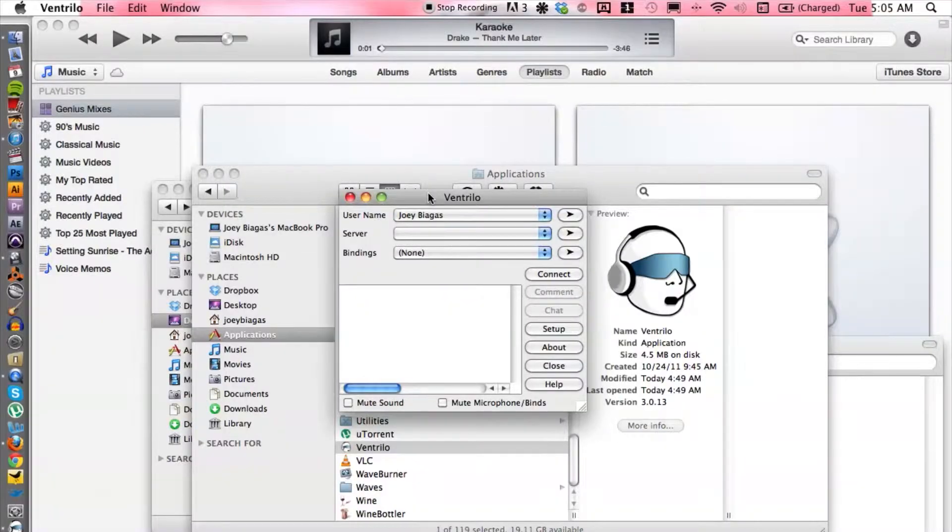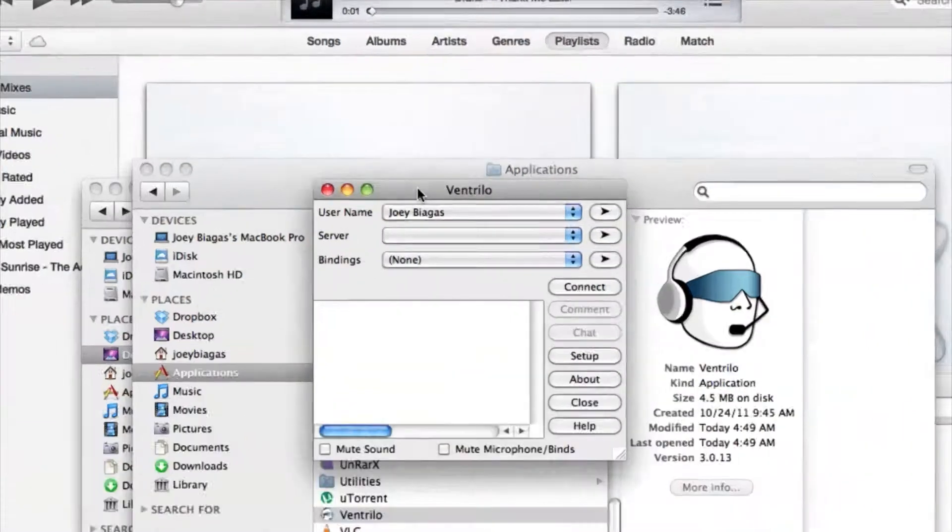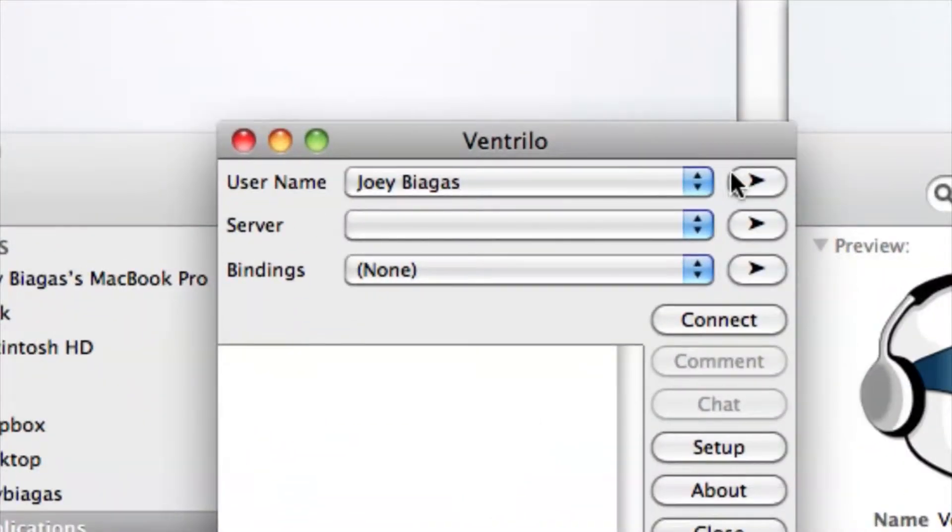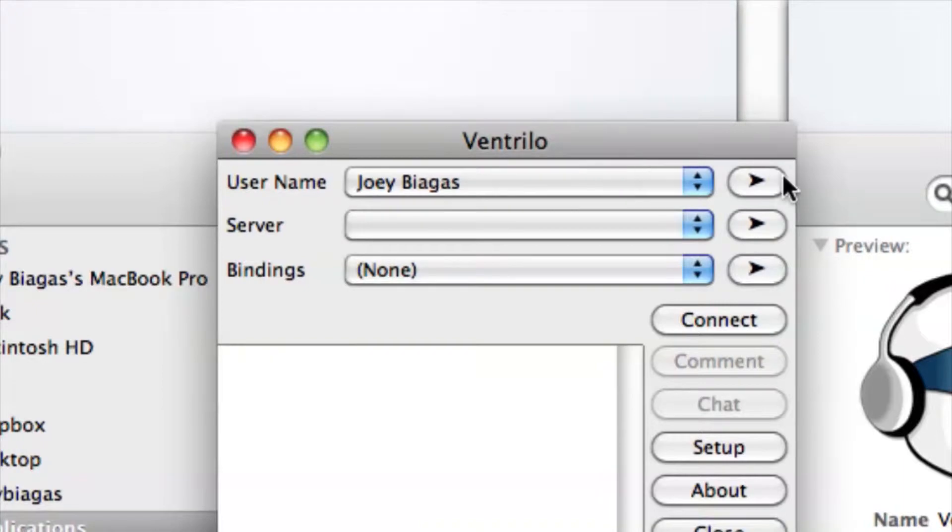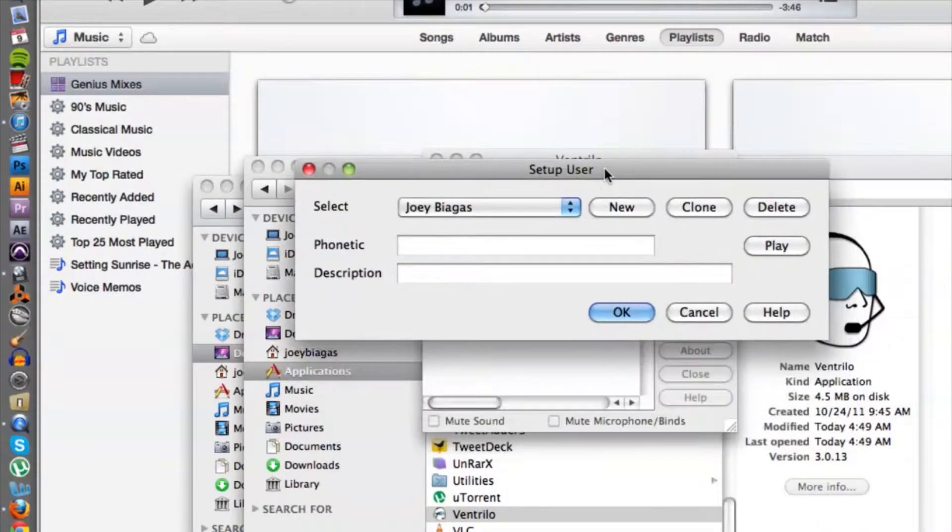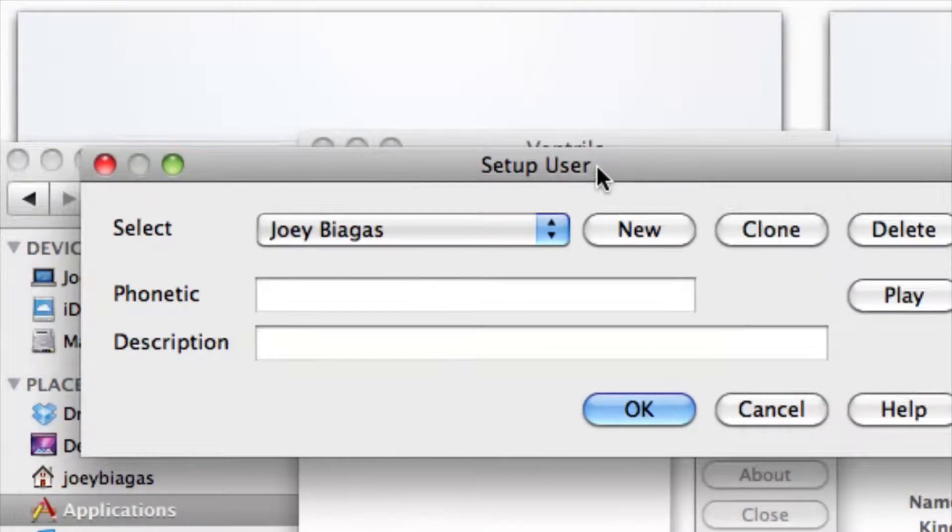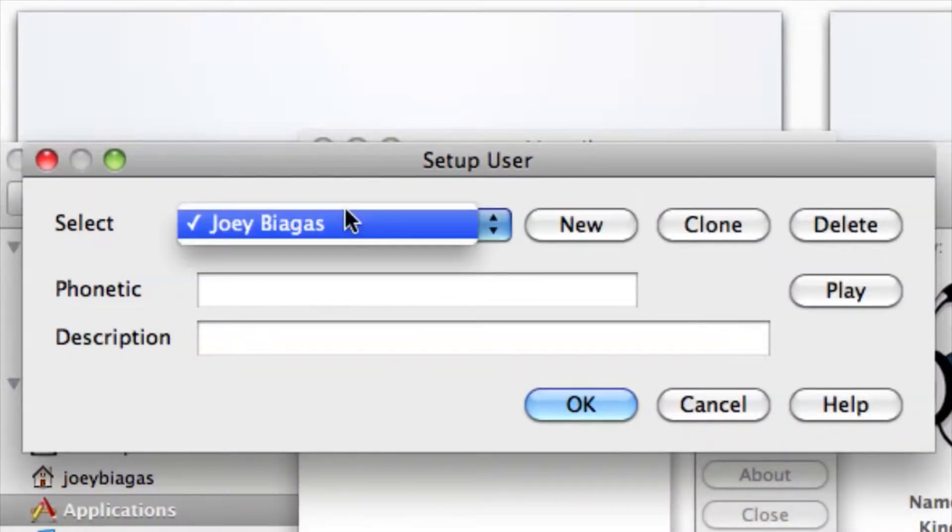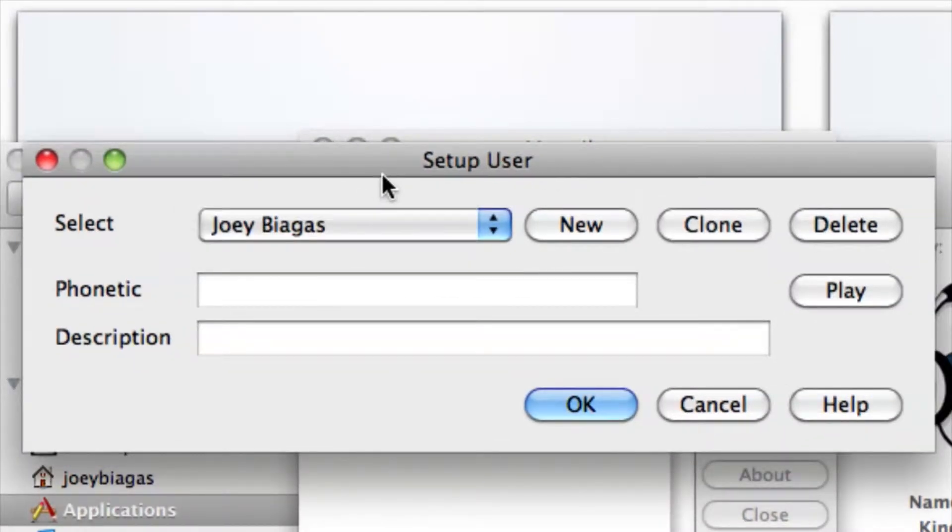Let's go ahead and hop right into it. I have Ventrilo already open here. You want to make sure you have created a username and that it is selected. You can do that by clicking on this arrow right here, and that's going to give you the setup user. I have typed in my name already, but once that is done you can hit okay.